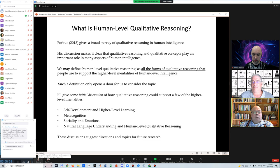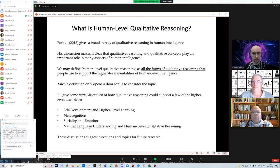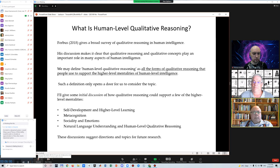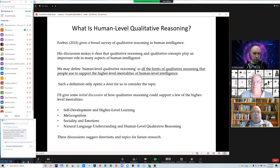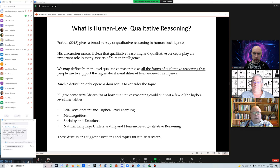What is human-level qualitative reasoning? Ken Forbus in his 2018 book gave a broad survey of qualitative reasoning and made it very clear that qualitative reasoning and qualitative concepts are very important in many aspects of human intelligence. We could, at least as a starting point, define human-level qualitative reasoning as all the forms of qualitative reasoning that are used in the higher-level mentalities of human intelligence. I'll give some initial discussion about how qualitative reasoning can support a few of those higher-level mentalities.